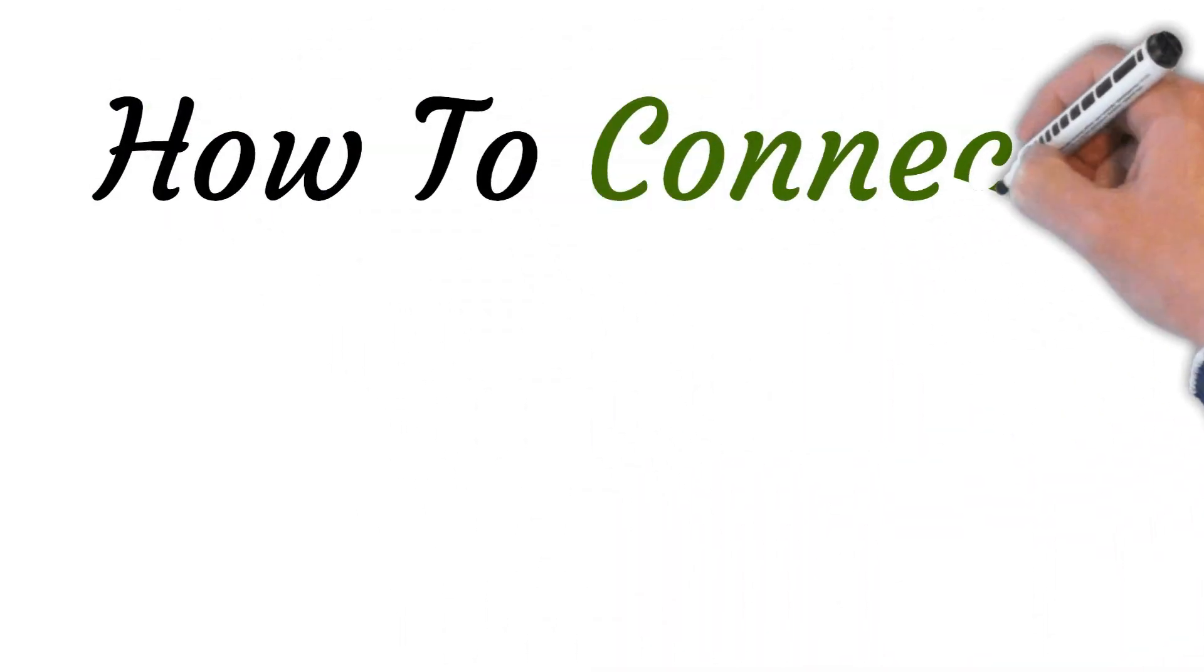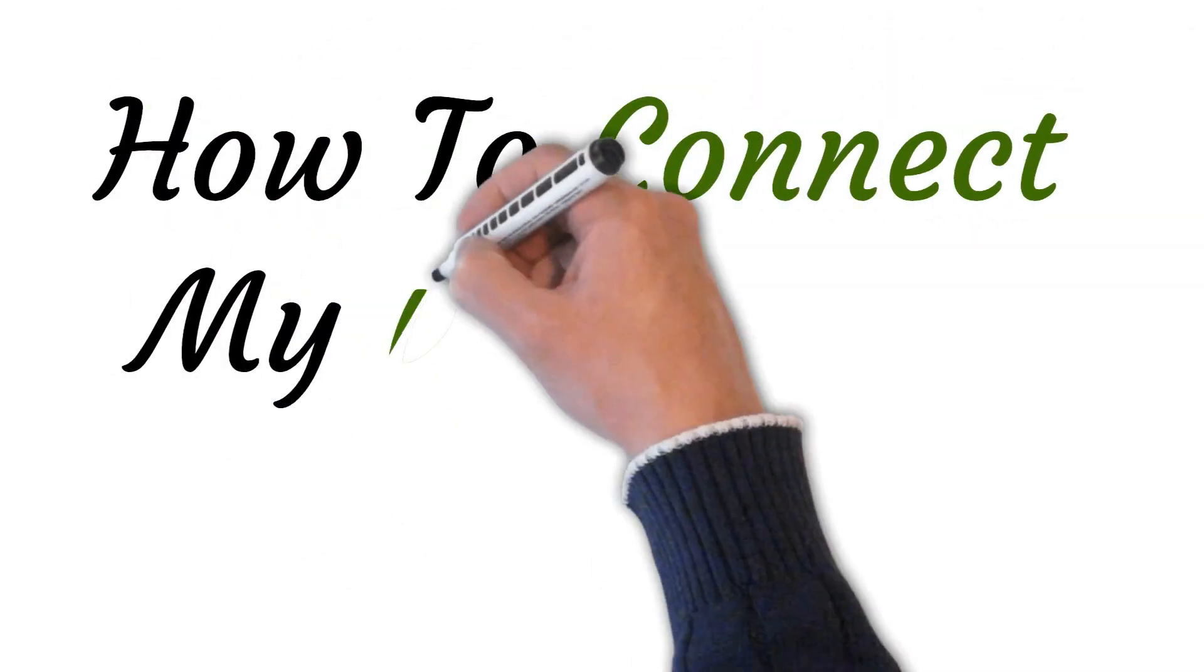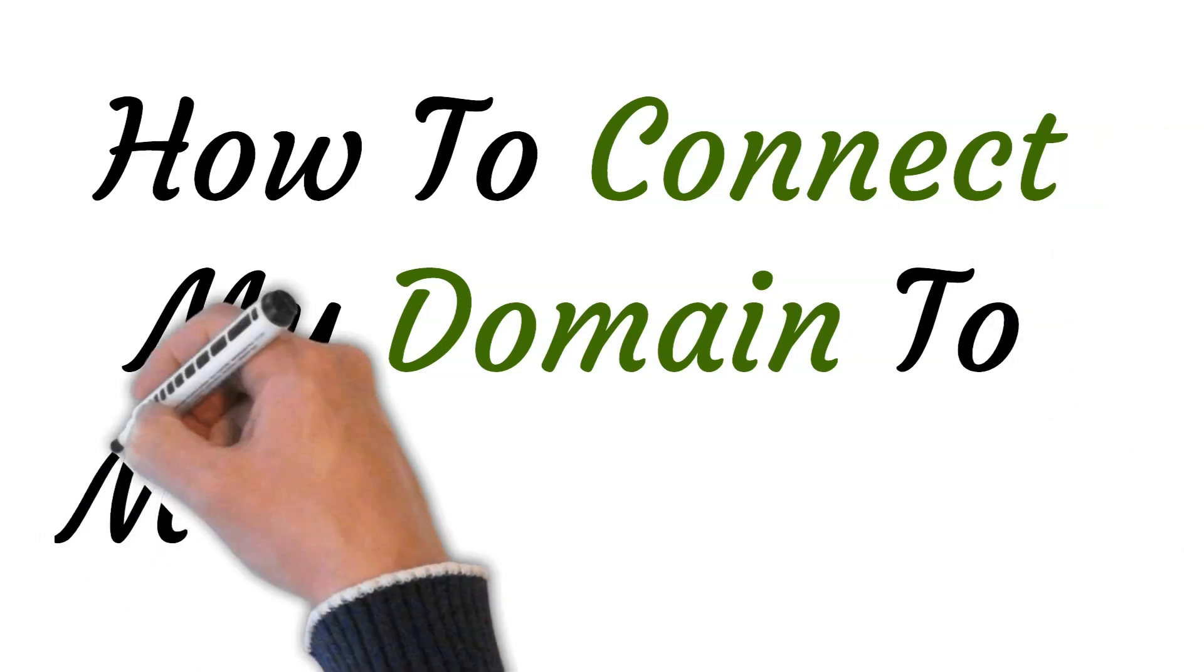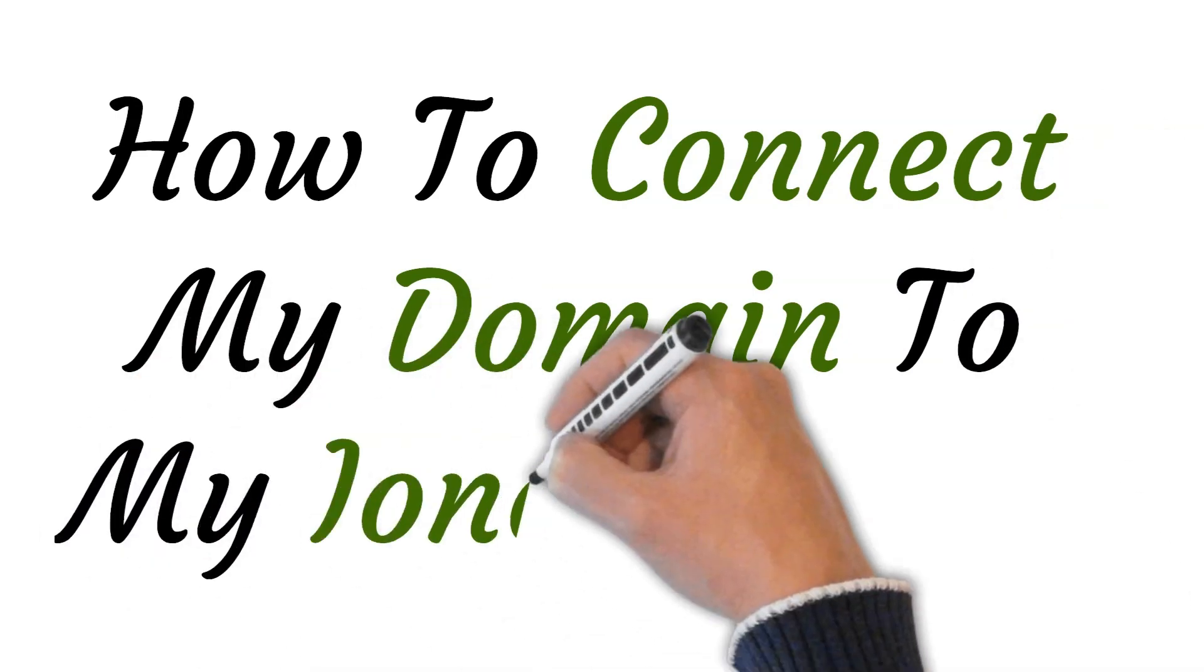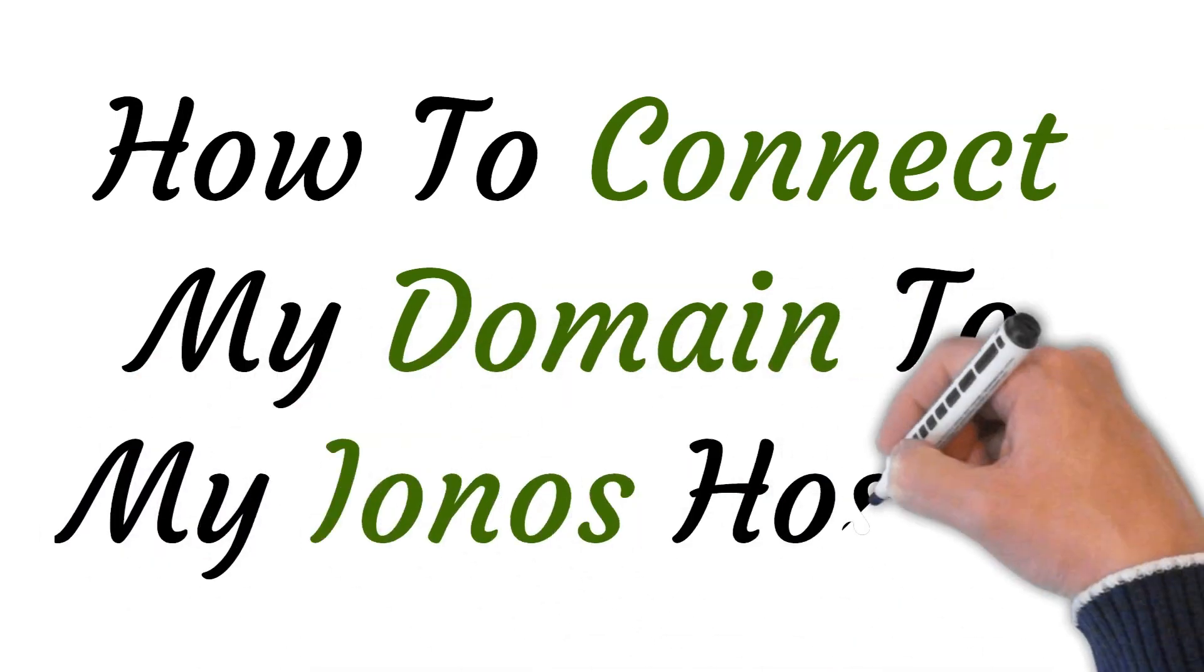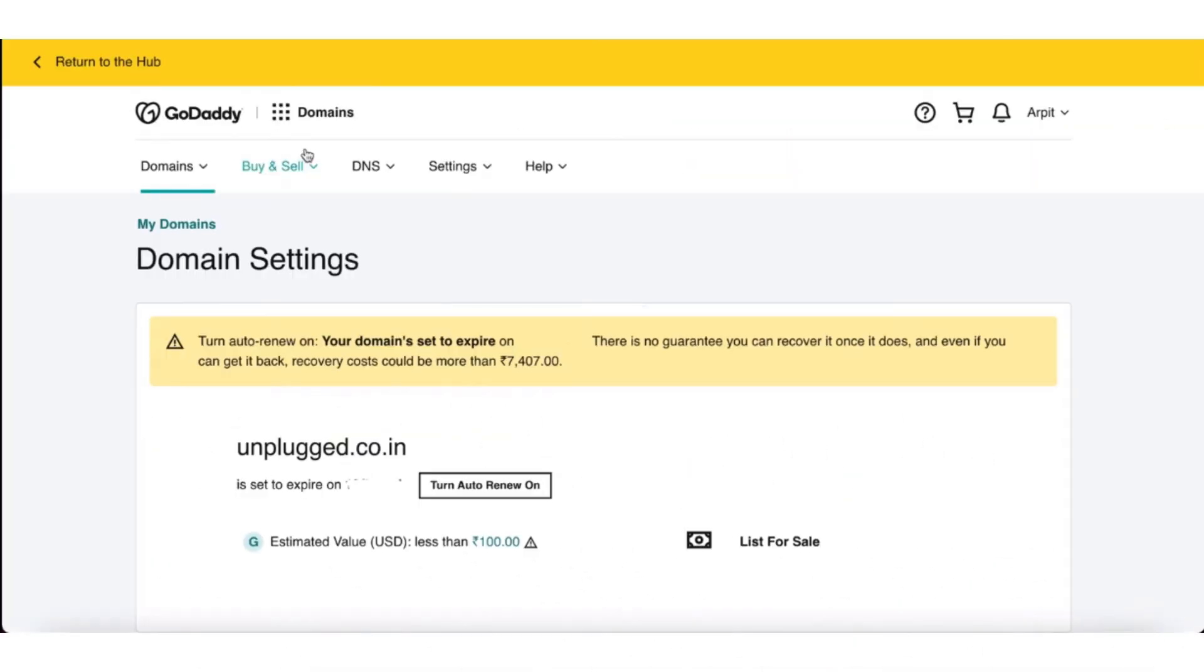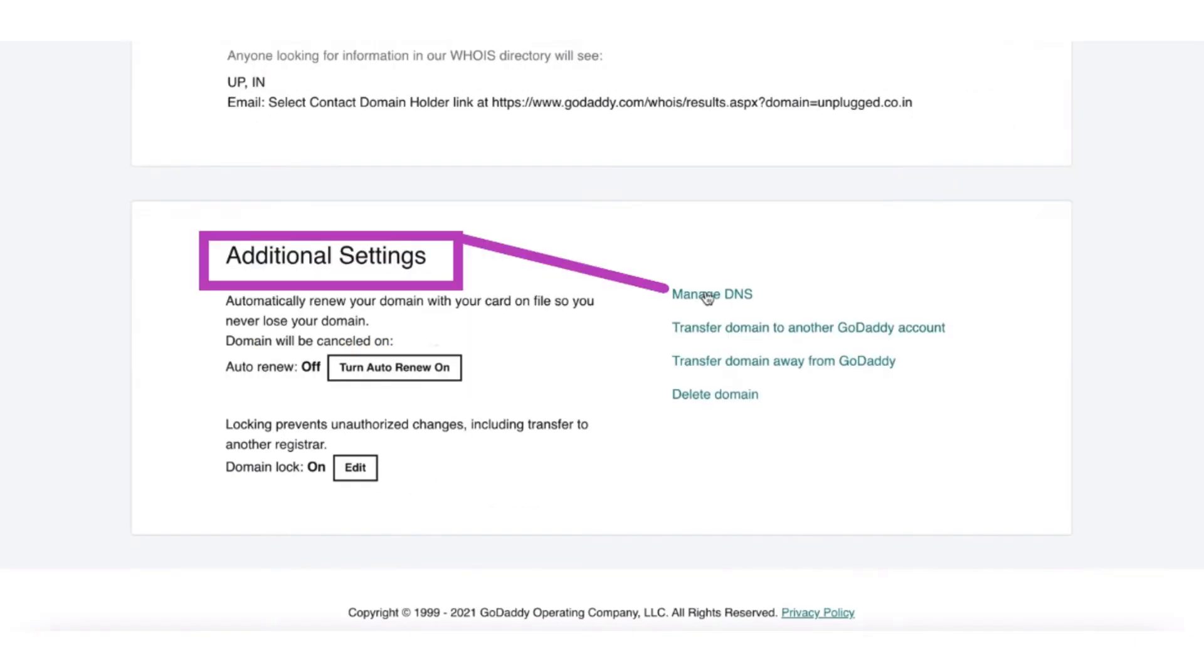Hi, welcome to this video where I will show you how to connect my domain to my Ionos hosting. So let's get started. First of all, open GoDaddy or any other domain provider which you want to connect.